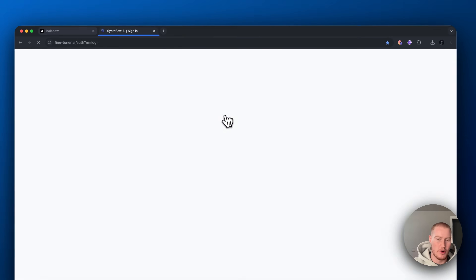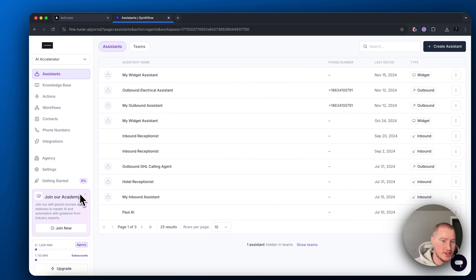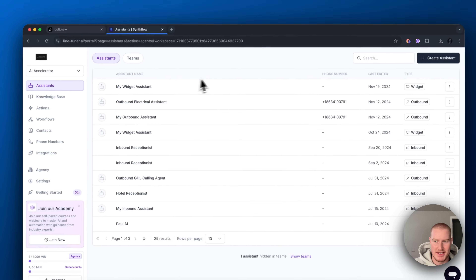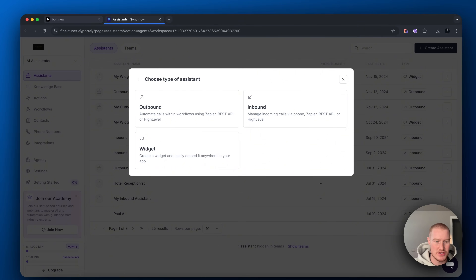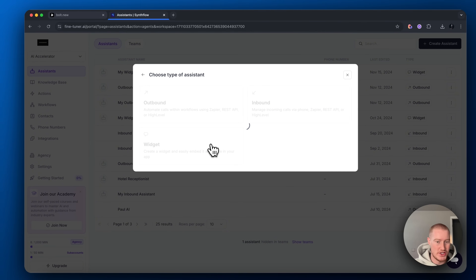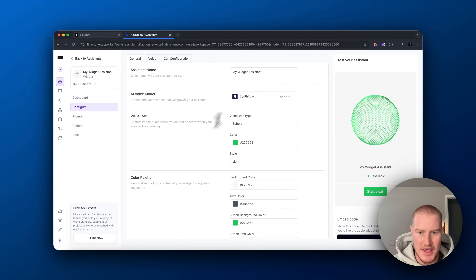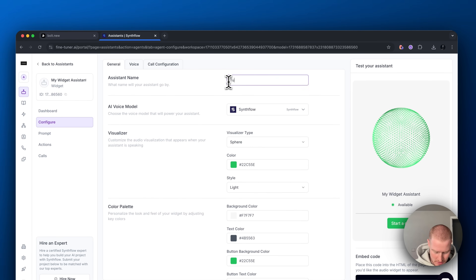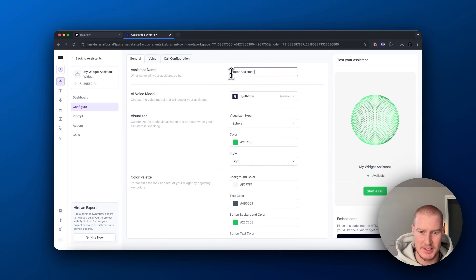Come over to SynthFlow — there's a link in the description to sign up. Come to Assistants, click 'Create New Assistant,' and start from scratch. For this use case, we want to add a widget because we want to embed it on this website — that is what a widget is called. Let's name this 'Tutor Assistant.'